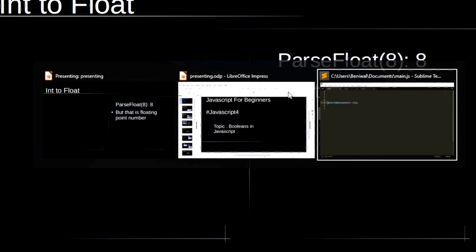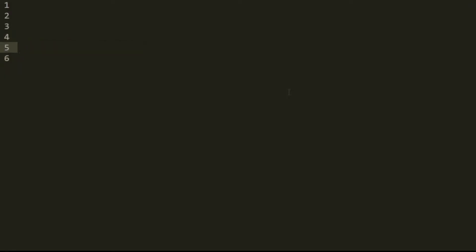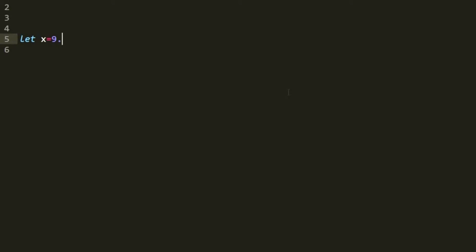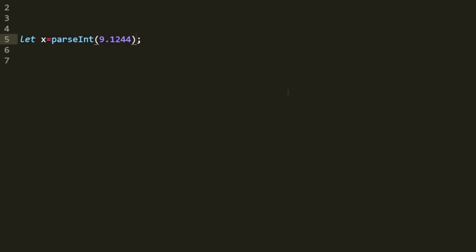Now let's look at converting a floating point number to an integer in code. We declare let x = 9.124, then use parseInt(x) and call alert(x). This will return 9.